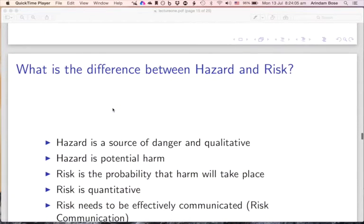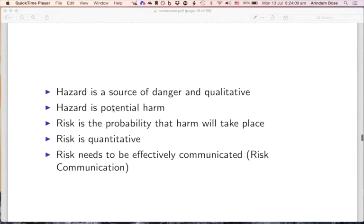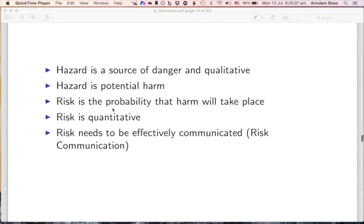We need to understand the difference between hazard and risk. A hazard is a source of danger — the likelihood that some health effect will take place if somebody is exposed to it. For example, exposure to a heavy snowstorm could lead to respiratory or other illnesses. It is quite qualitative: potential harm. Risk, however, is the probability or likelihood that harm will actually take place. For example, if 1,000 people are exposed to extremely low temperature, what is the likelihood they develop a disease? Risk is quantitative. Risk needs to be effectively communicated to people using simple language and terms.